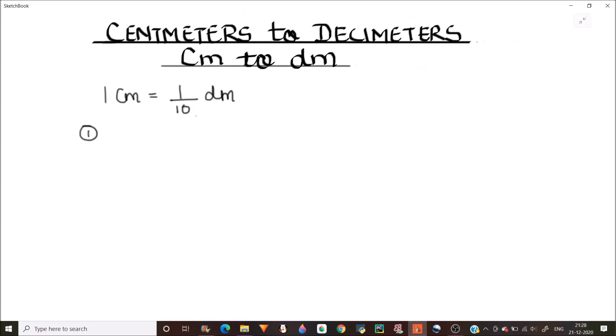Hello everyone. In this video we are going to learn how to convert centimeters to decimeters. This is a requested video and we are going to solve three examples in this video. To convert from centimeters to decimeters, we should know the standard relation between centimeters and decimeters.